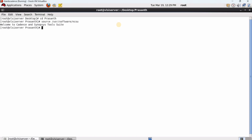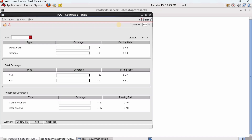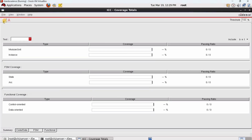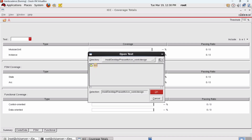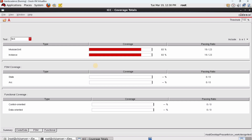To invoke the ICCR tool, type the command: iccr -gui. This opens the ICCR window. Maximize it, then click the 'Load Test' icon. Double-click on coework, then double-click on the design, and double-click on the test to load the coverage data.